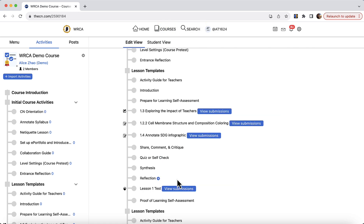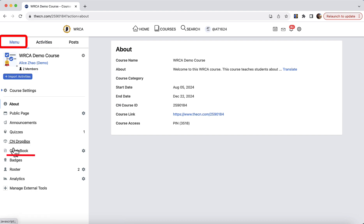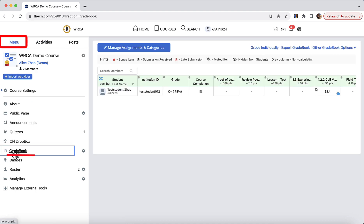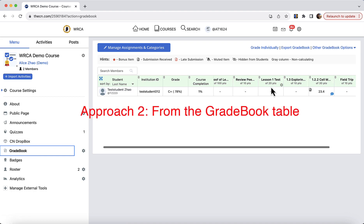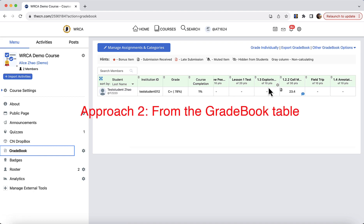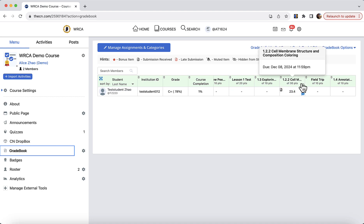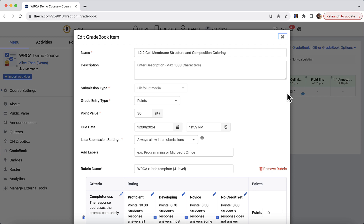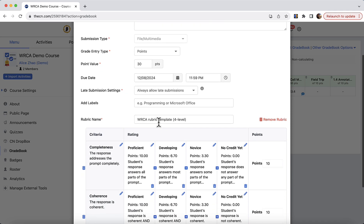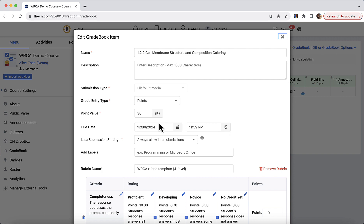This is the first approach from the connected activity. The other approach is from the course manual on the left and directly go to gradebook. Here this gradebook table has all of the gradebook items in this course. You can find an assignment that you would like to make changes. Click on the gear icon in the title cell and click edit item. The same edit gradebook item table will show up and you can make changes from here.